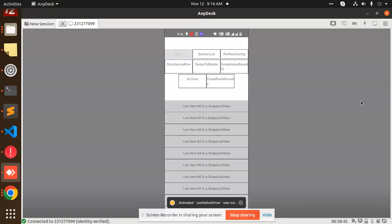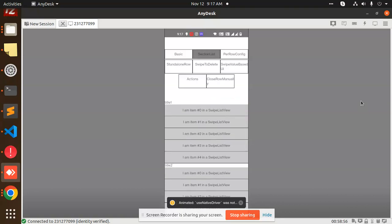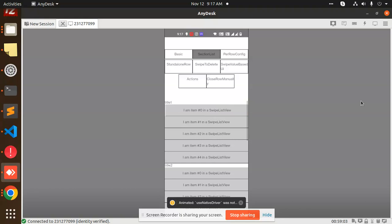Let's get started. You can see we have a basic one — when I click on this one left, then swipe right. If I want to delete it, I can delete it. Next we have a section list. When I swipe left or right, I can swipe, I can close, I can swipe, I can delete.